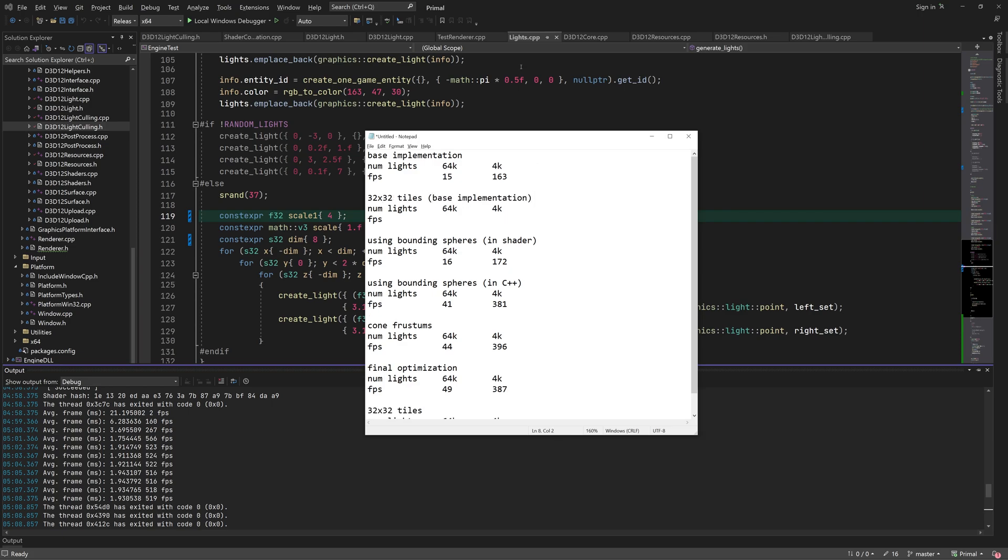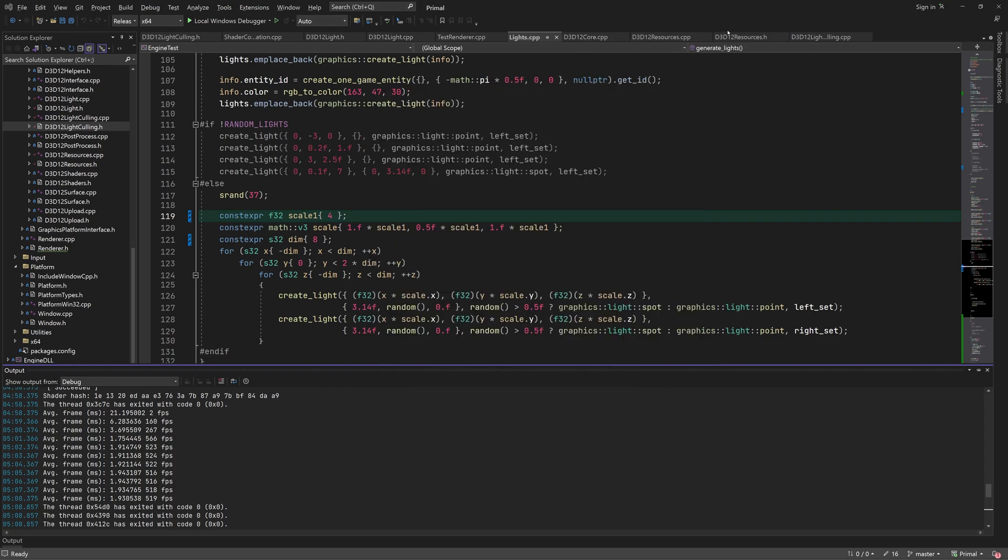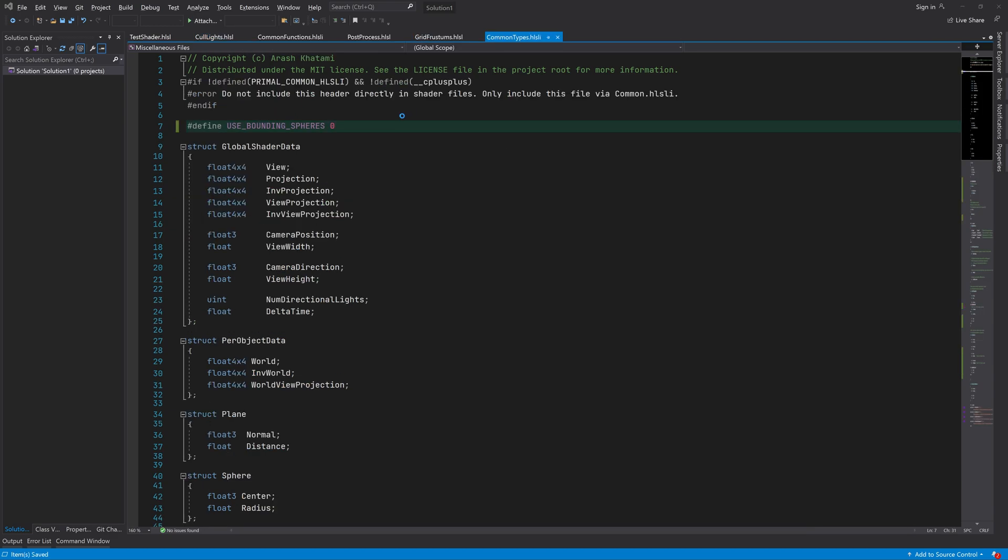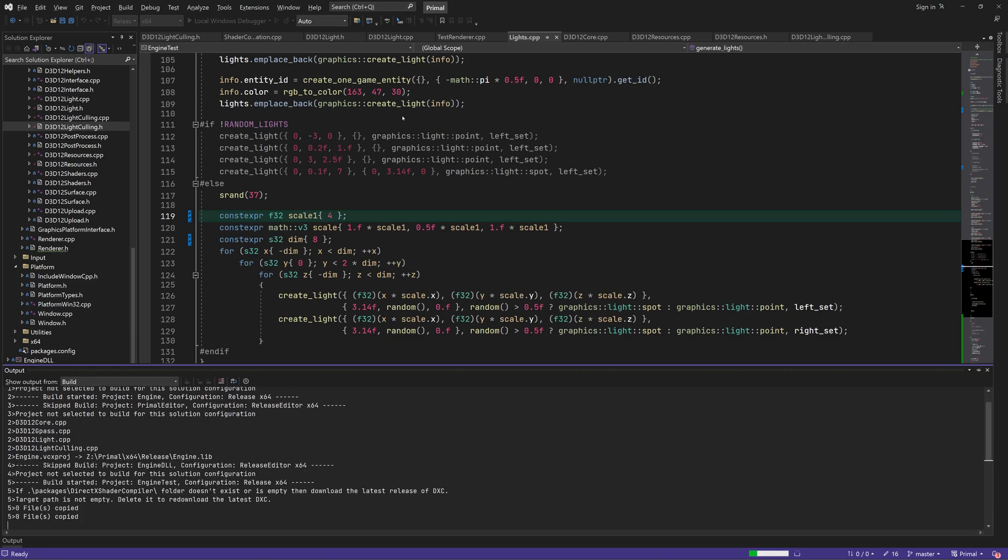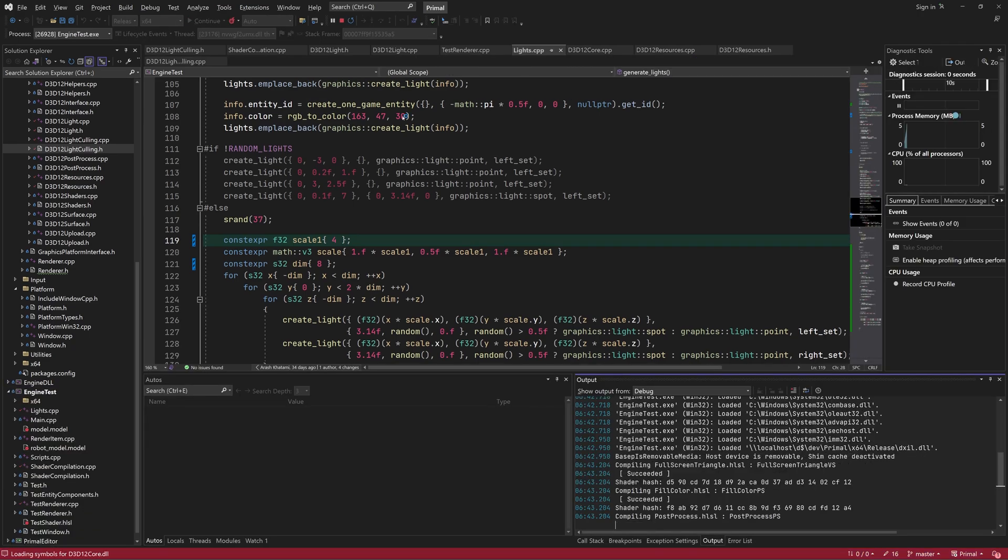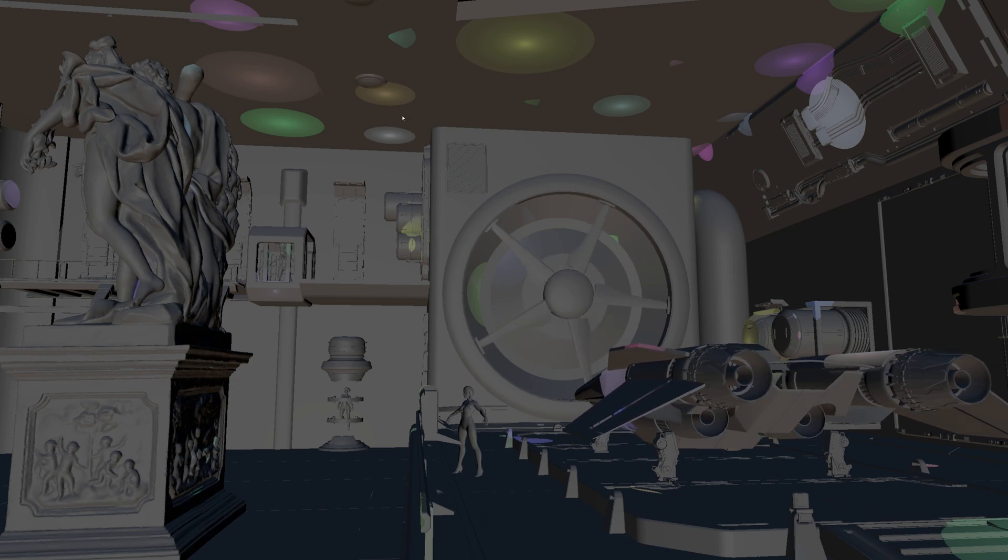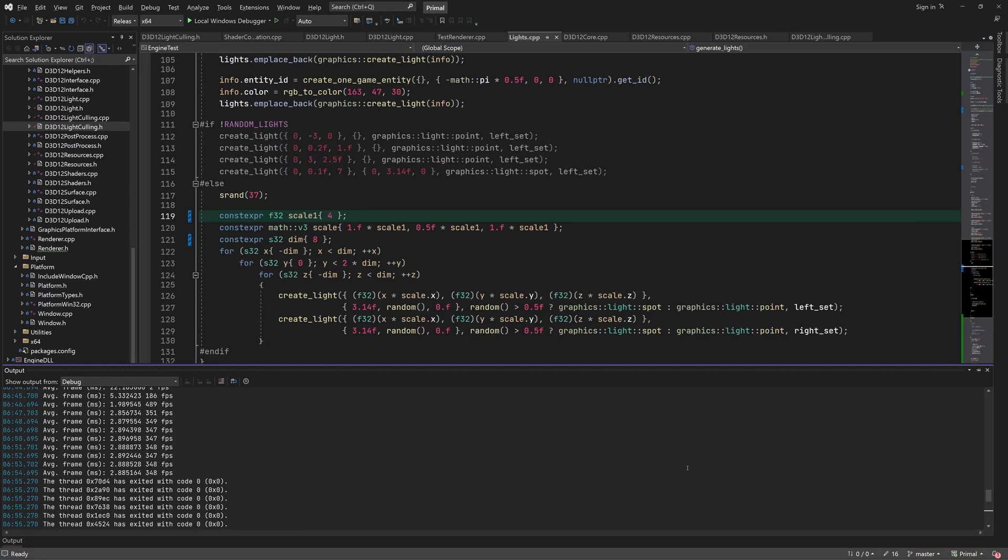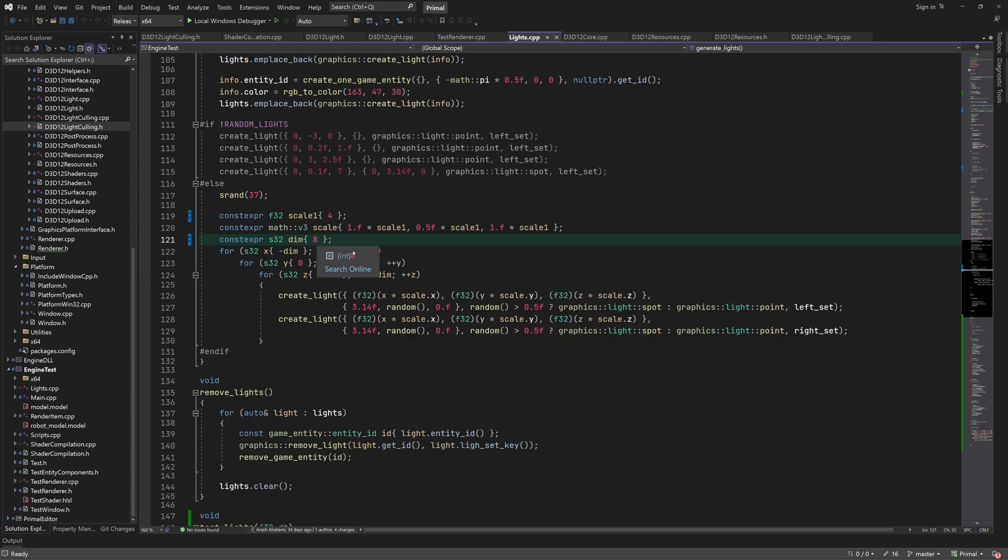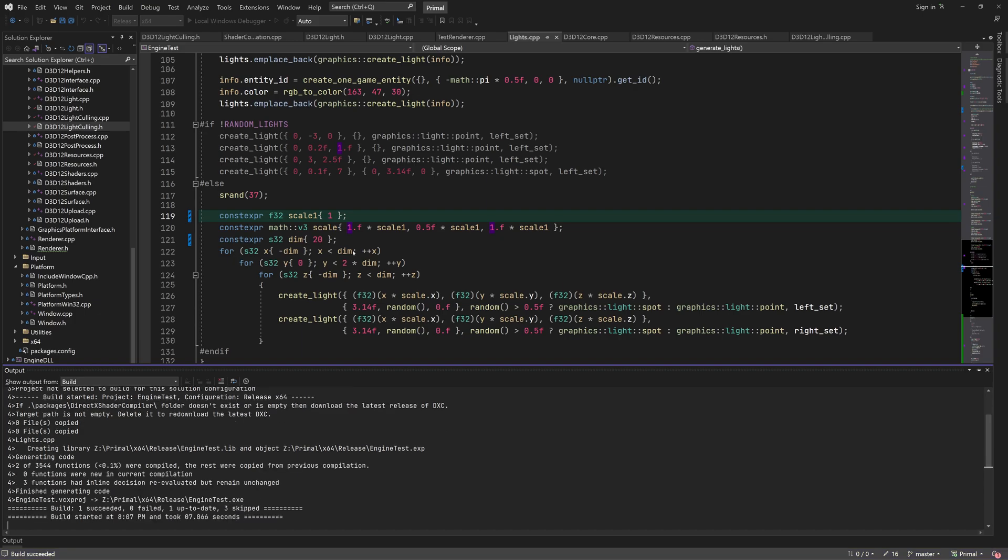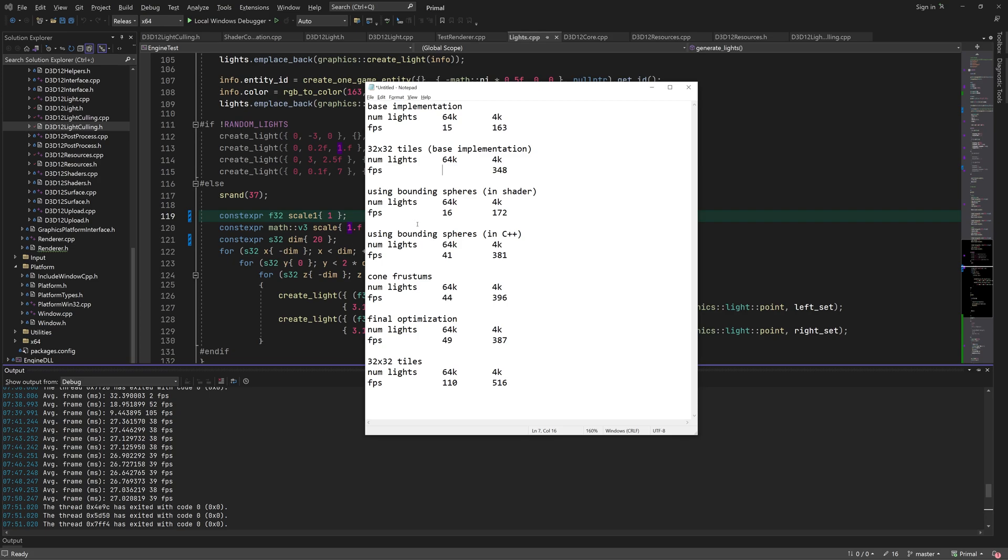Of course, we also have to know the performance of the base implementation with the larger tiles in order to be able to do a fair comparison. So with 4000 lights we get 348 FPS. And with 64,000 lights we get around 39 FPS. So with the base implementation the performance gain is even larger, probably because of the fewer intersection tests which is the least performant part of the shader.